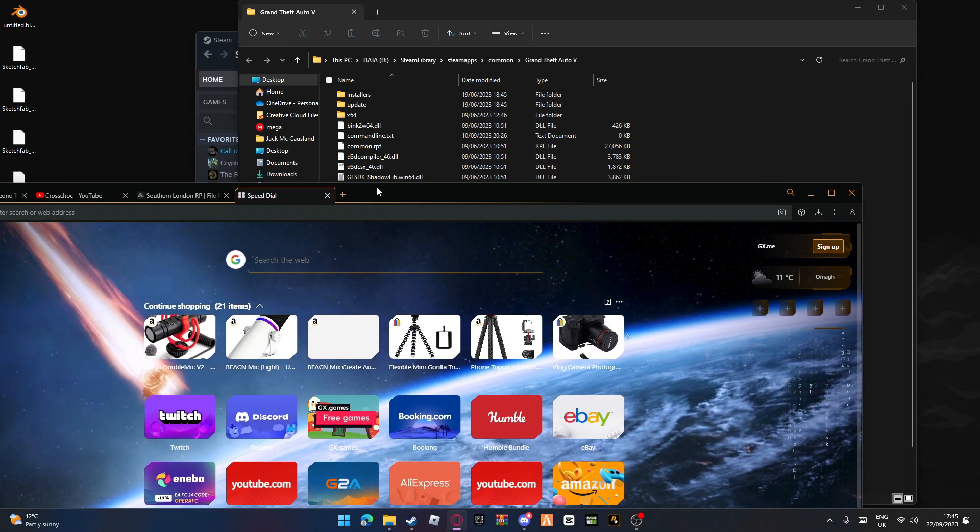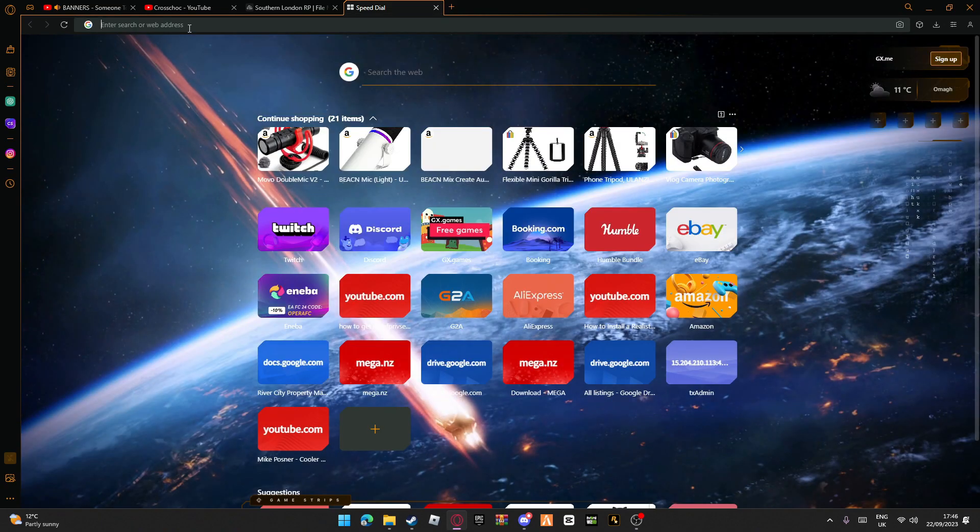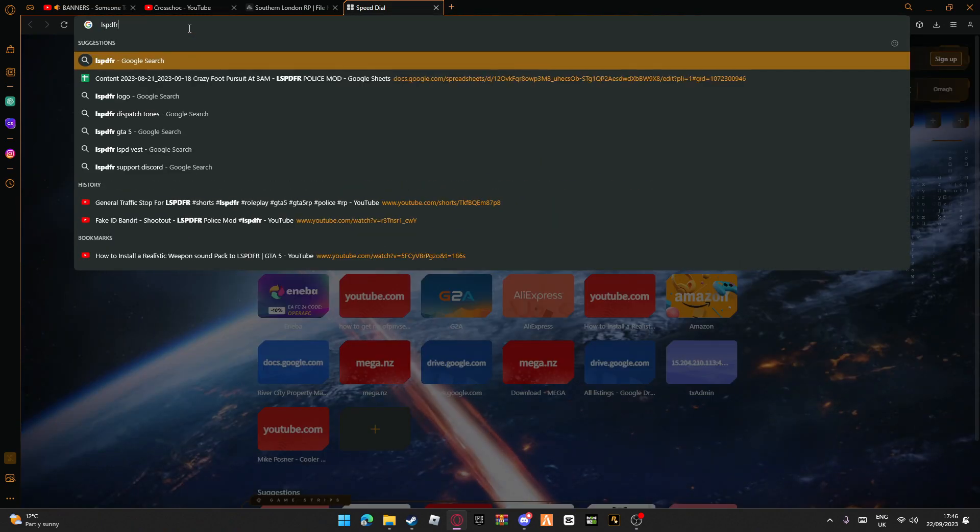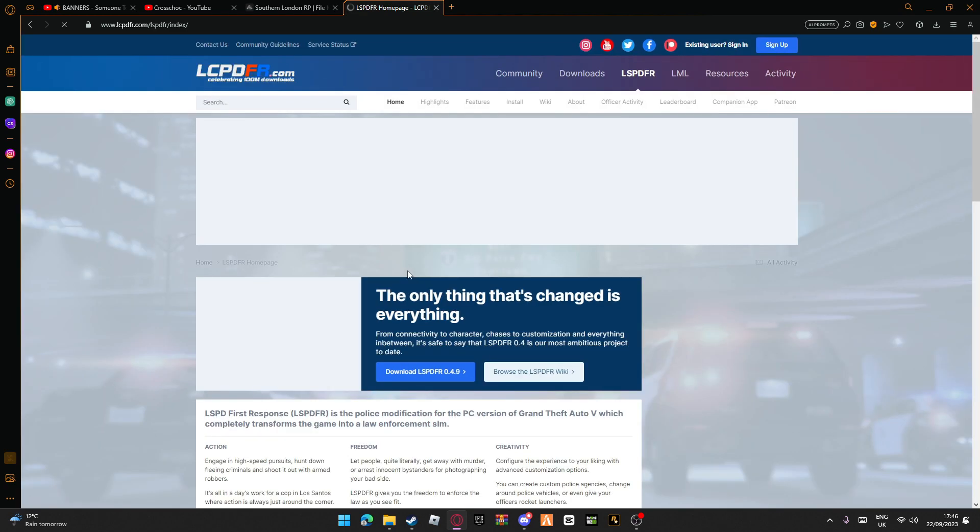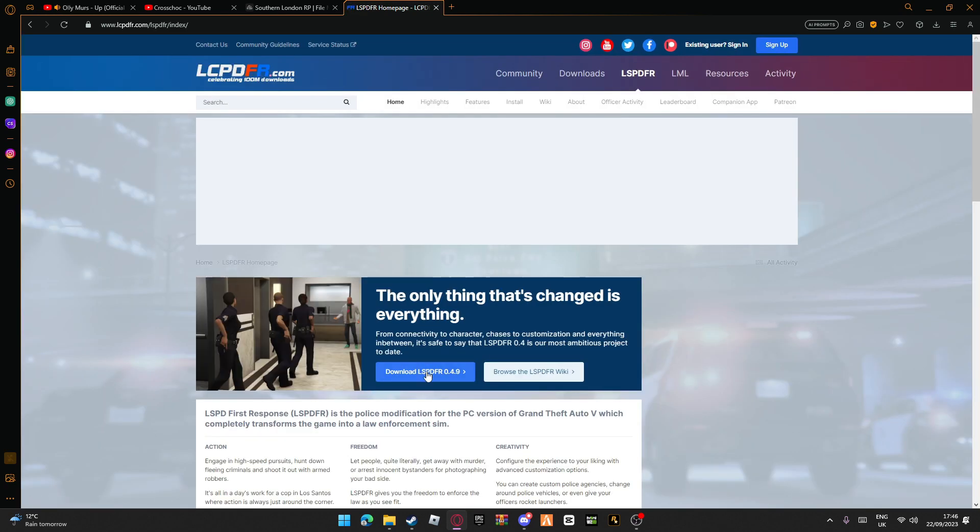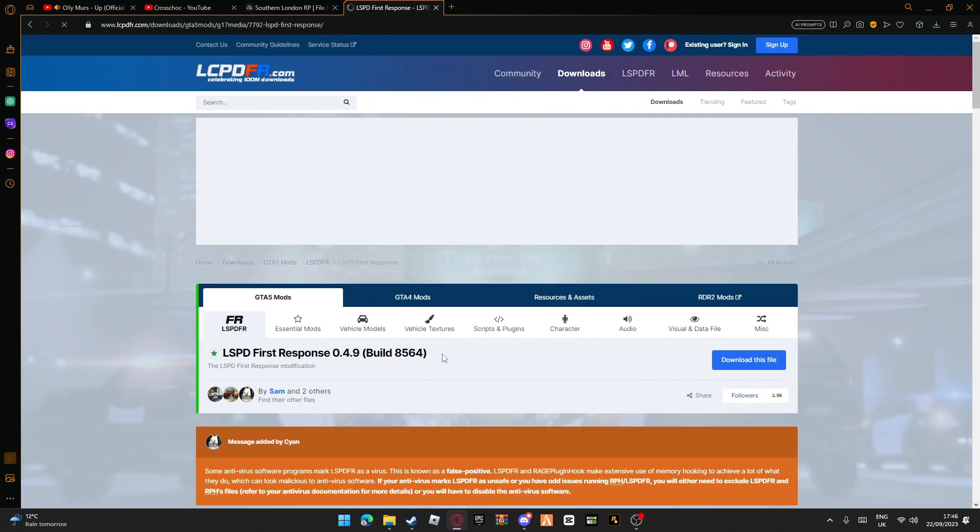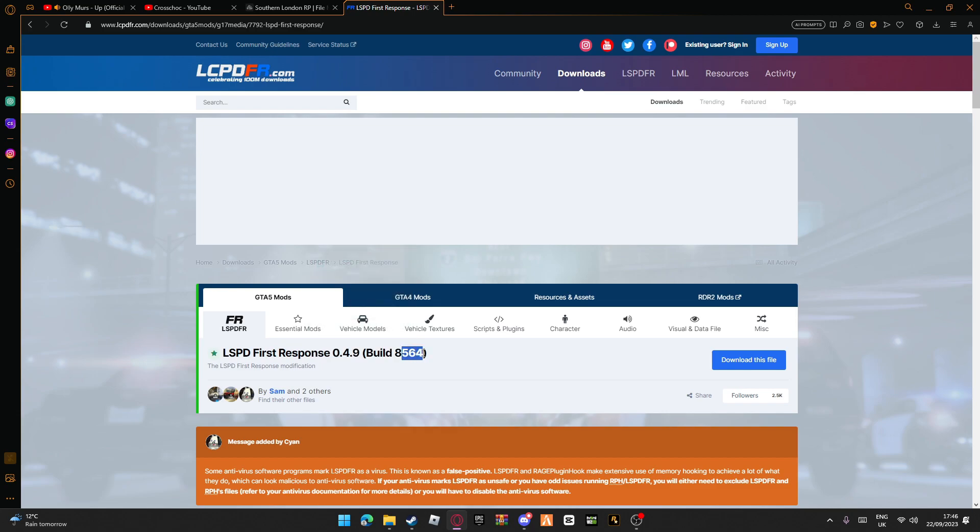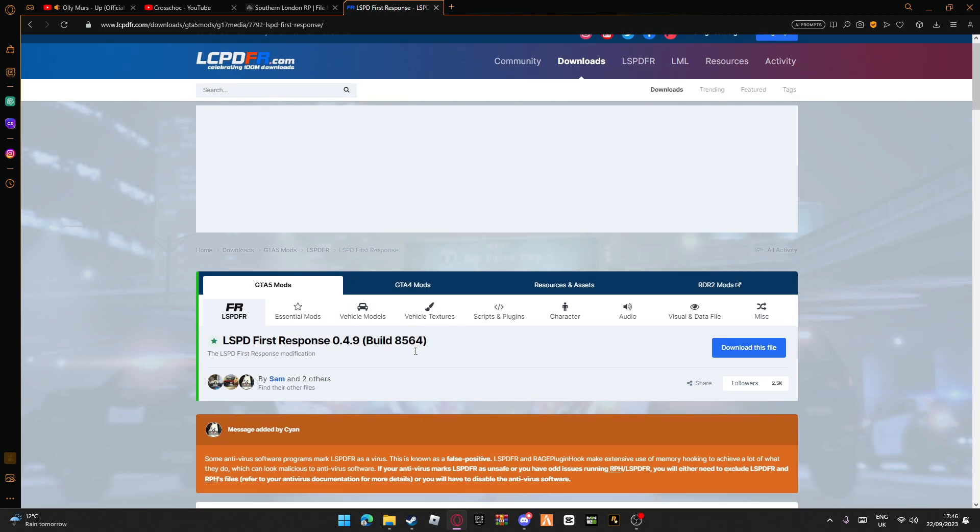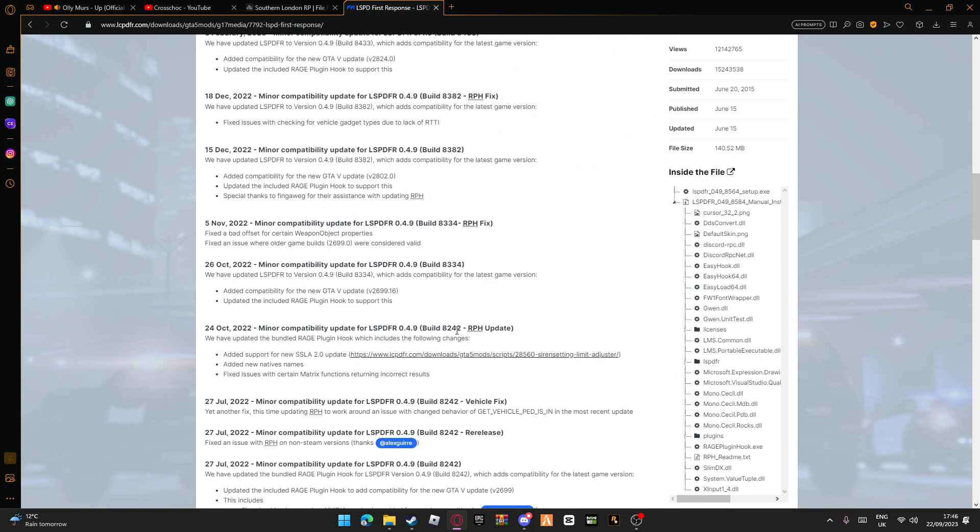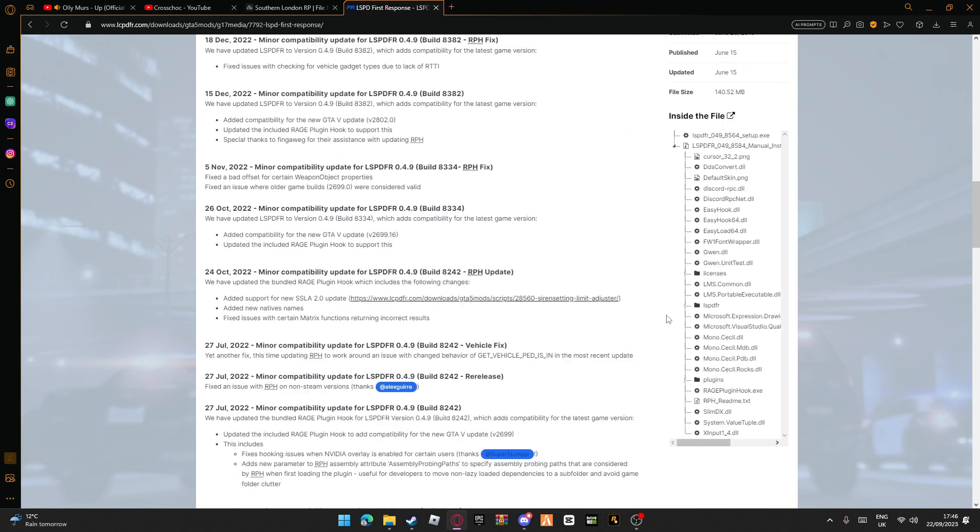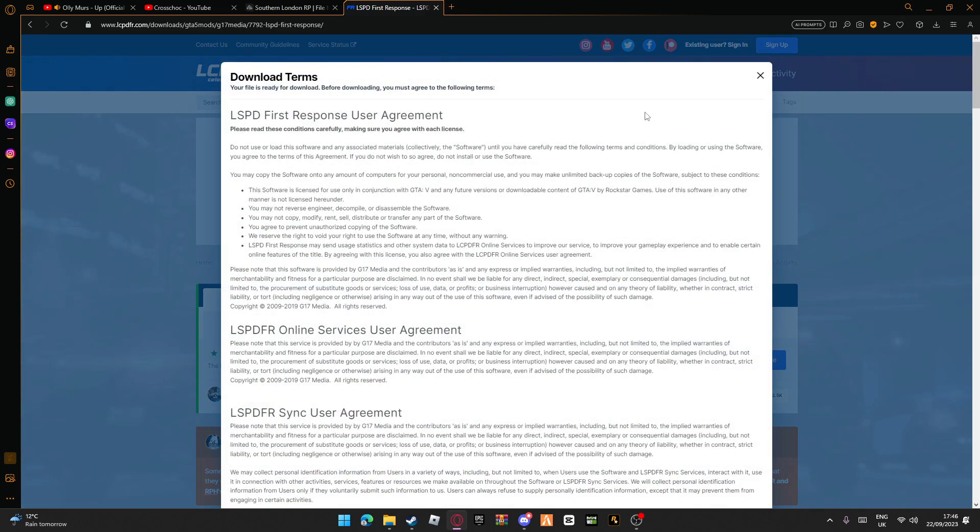Bring up your browser. Go to the LSPDFR home page, go to download LSPDFR. Now it may look different for you because this will update within the year. The build might look different - it'll update loads of times but it'll still work.